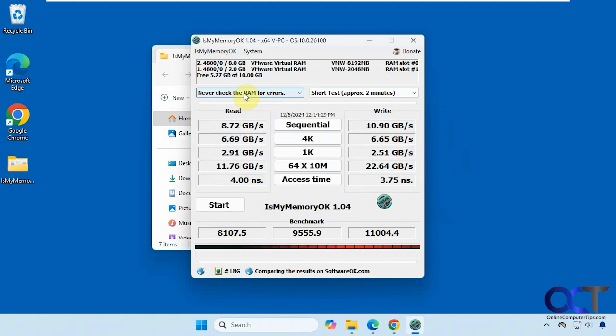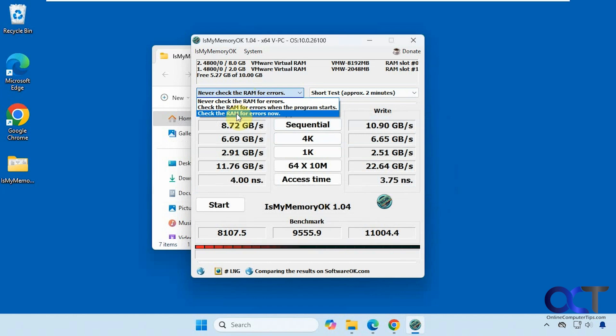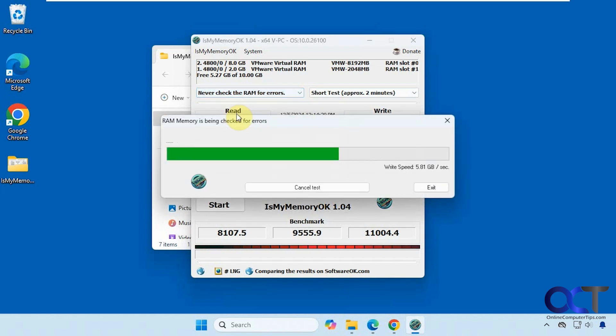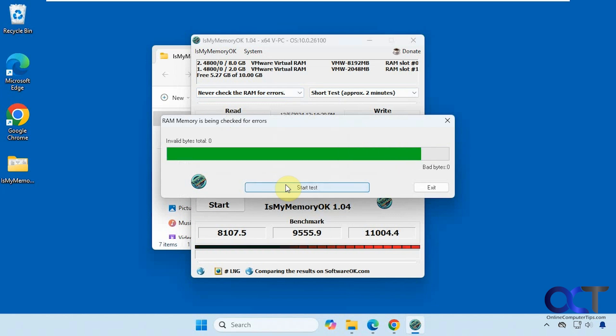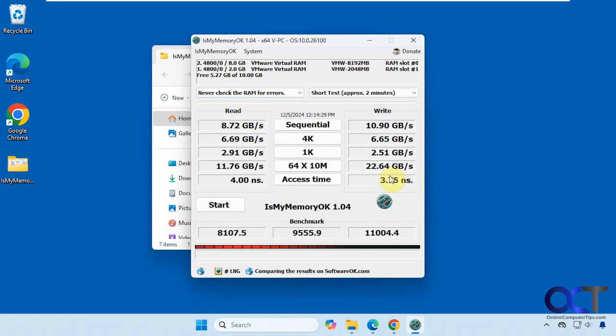And if we choose this option here, to check the RAM for errors now, it'll run a different test. So I didn't find anything there. Not sure how good of a test it is, since it runs so quickly. But if you think you have a problem, you could try this out.